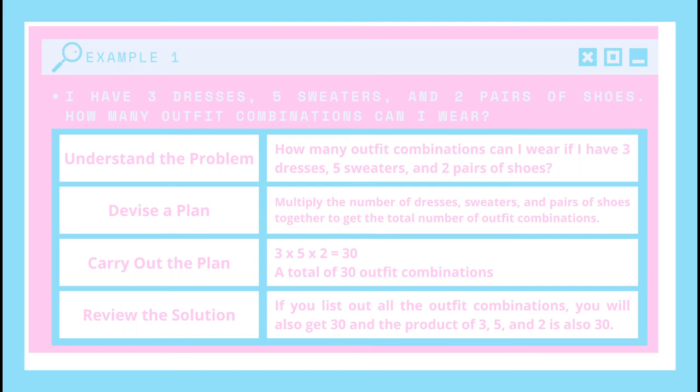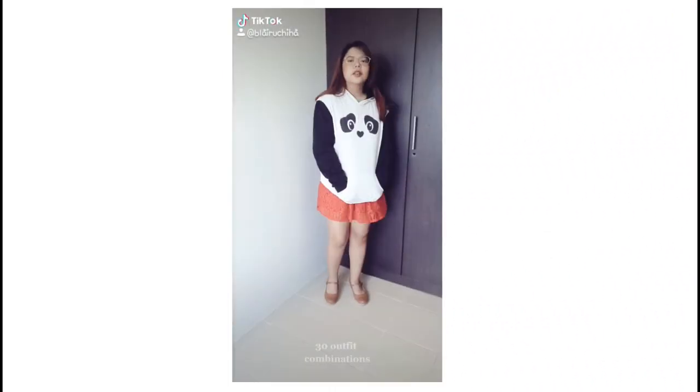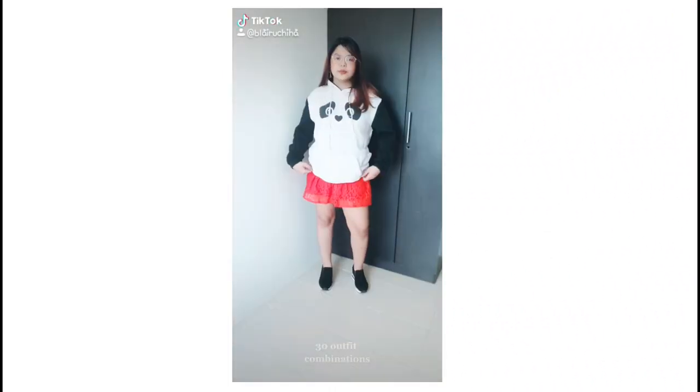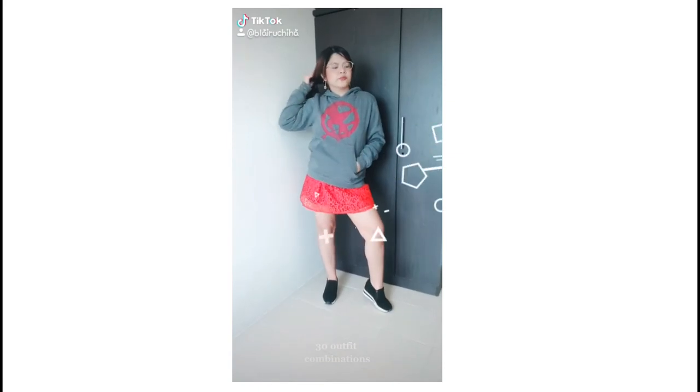So, the answer will be a total of 30 outfit combinations. If I review the solution, and if I list out all the outfit combinations, we'll also get 30. And the product of 3, 5, and 2 is also 30. So, let's see if we got the right answer — here's me wearing all 30 outfit combinations.